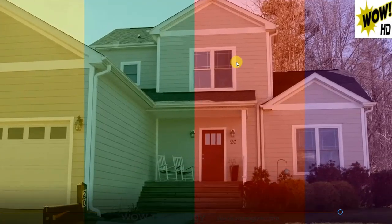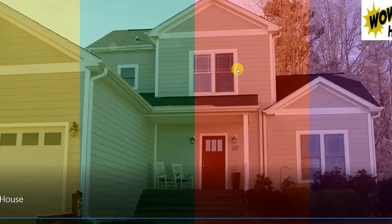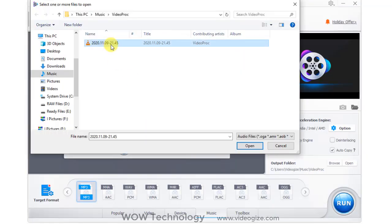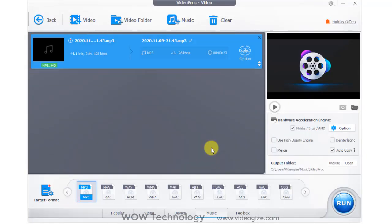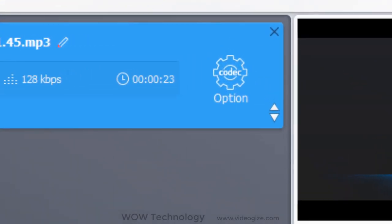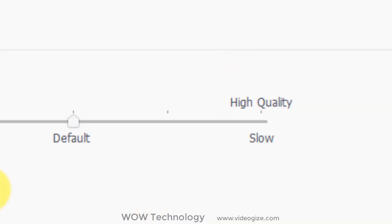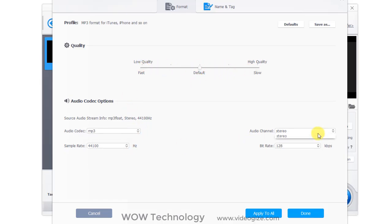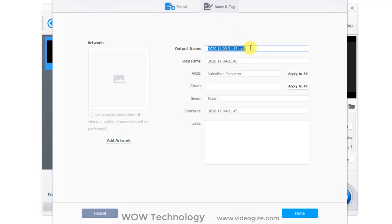Similarly, you can add any audio to convert to any other format. Just add your audio. Click on option. Select audio quality and codec. Add name, tag and other details, and then click on done.